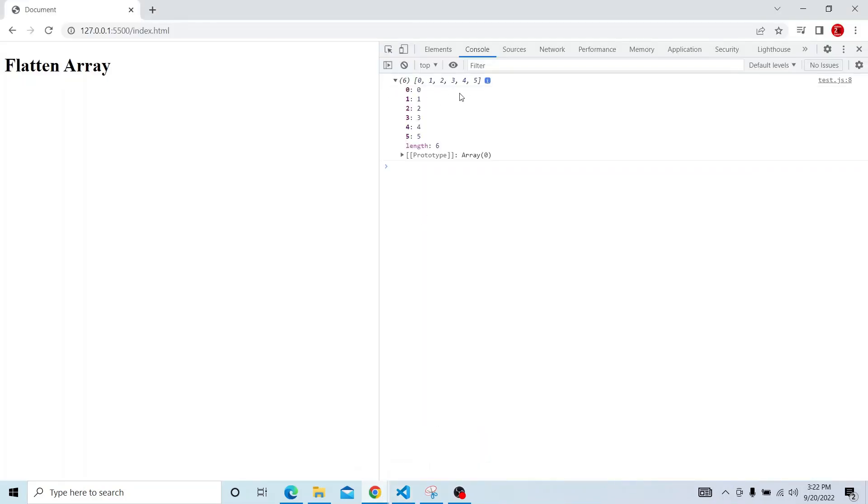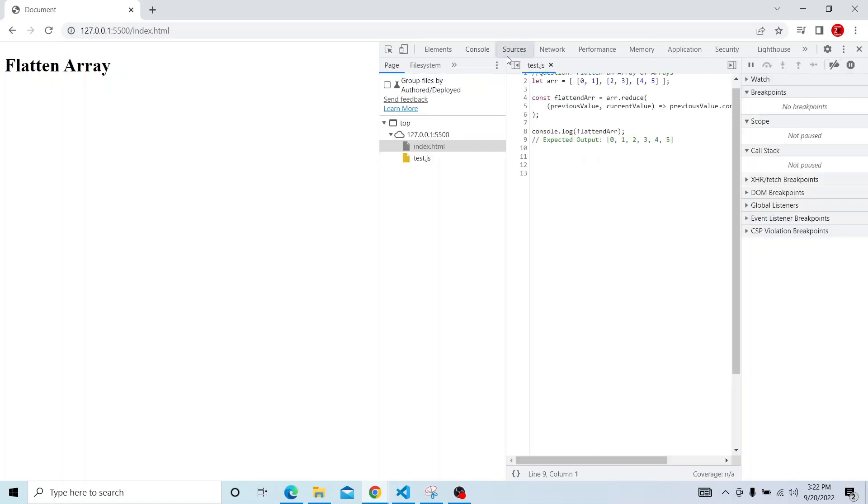So it has printed 0, 1, 2, 3, 4, this is the expected output. So let us see in action how the reduce works actually.